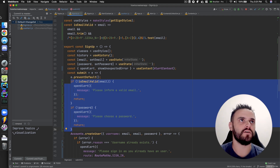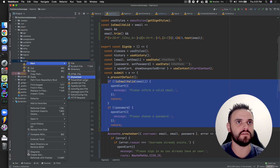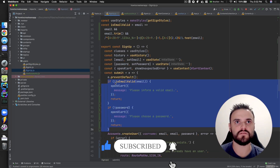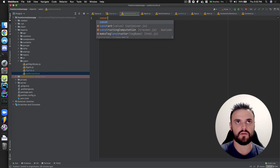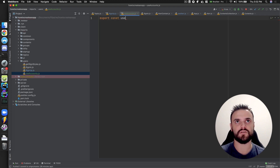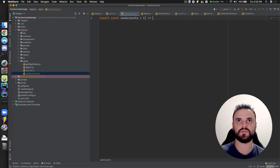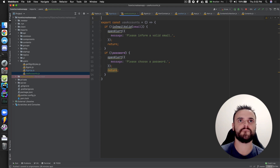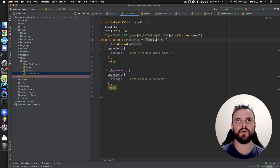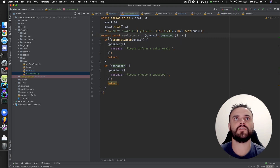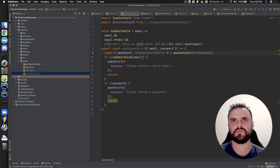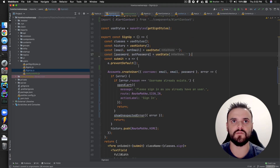I could have a 'useAccounts' custom hook. Then I can have these functions there — export 'useAccounts' — and I can receive the email and the password here. I think I can use a context. I can also return this and return a new function 'attempt'.